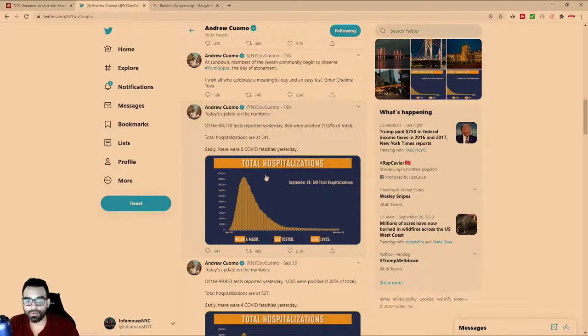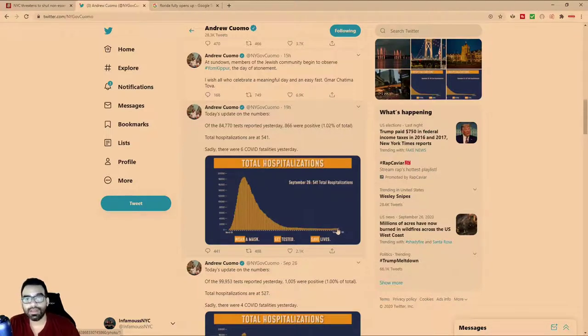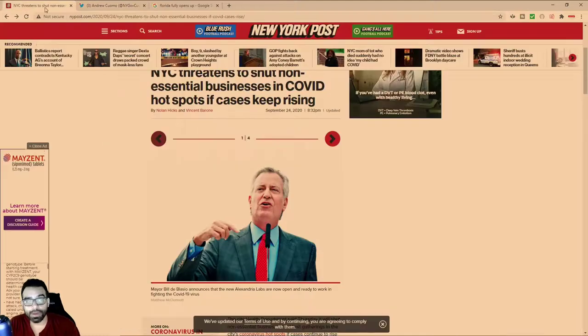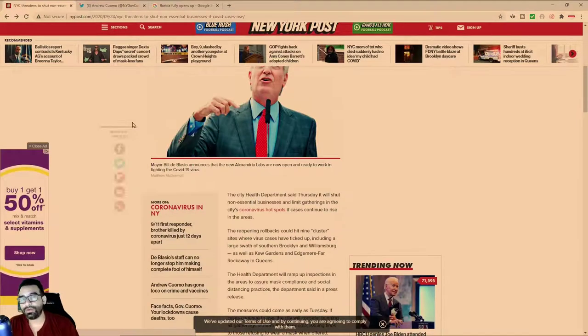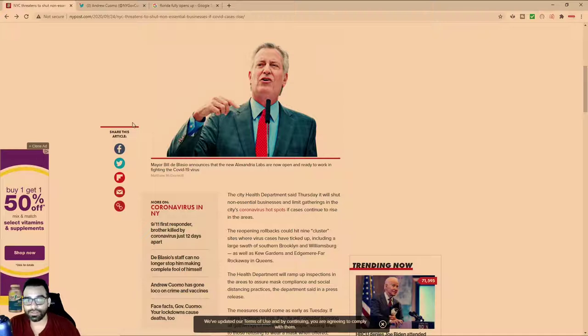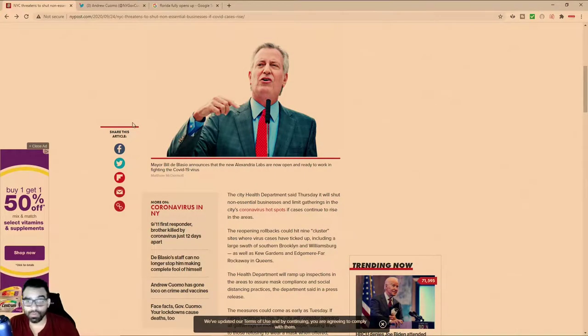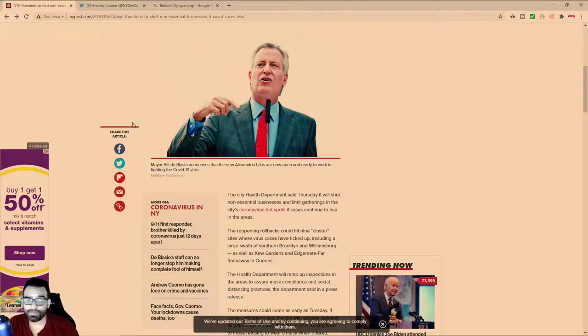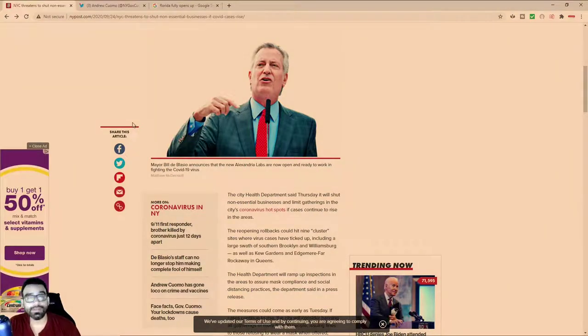Every day, Cuomo comes on, he tells us what the hospitalizations are. And as you can see, the hospitalizations are almost non-existent. But we have good old de Blasio, who is threatening to take down non-essential or what he deems to be non-essential. Maybe you deem your job to be essential, but the mayor deems you not to be essential, according to him.